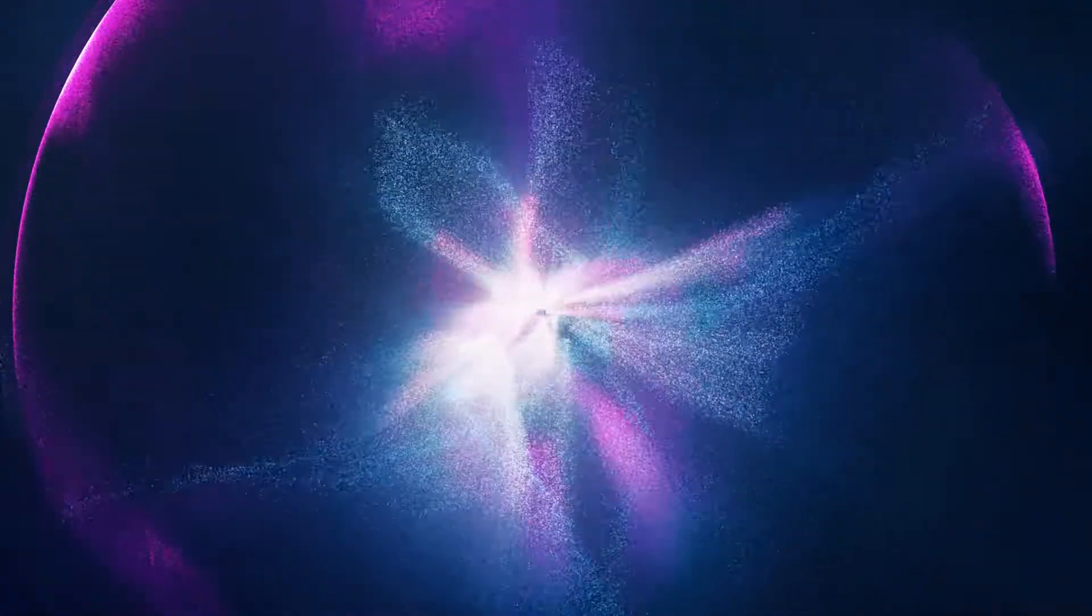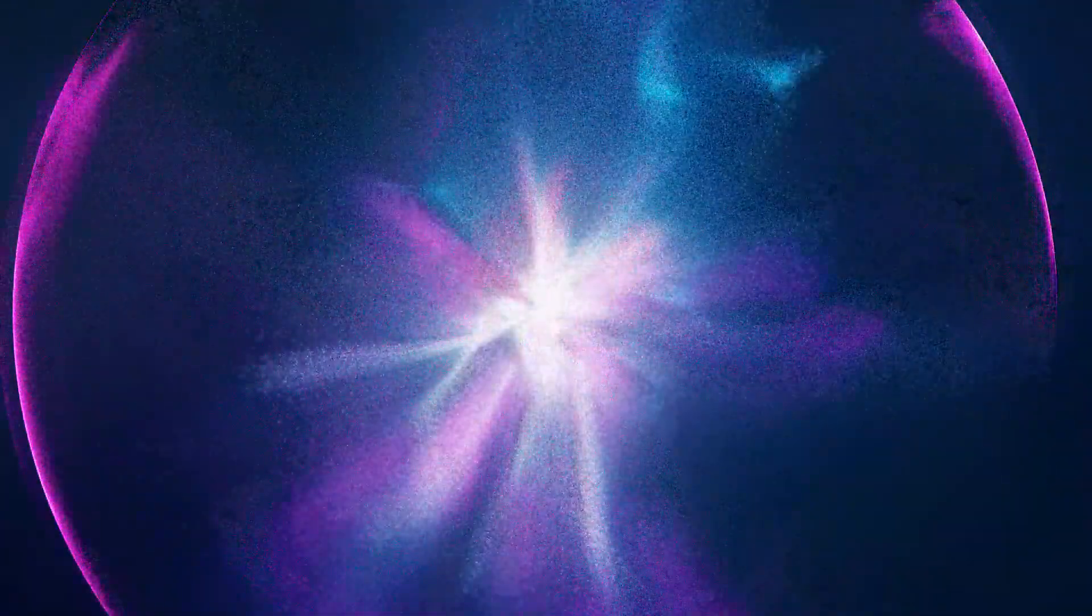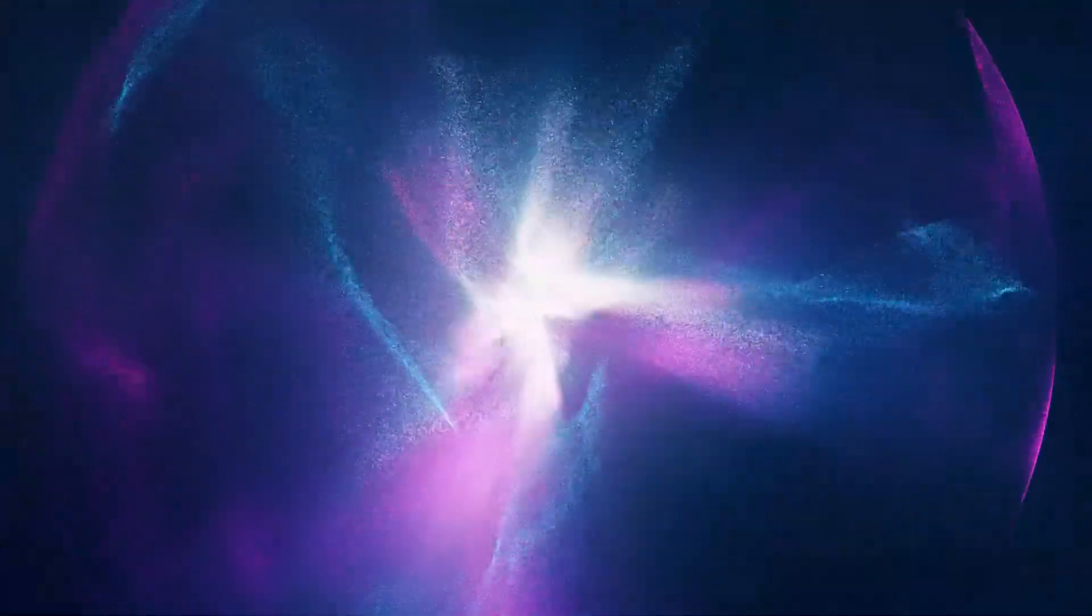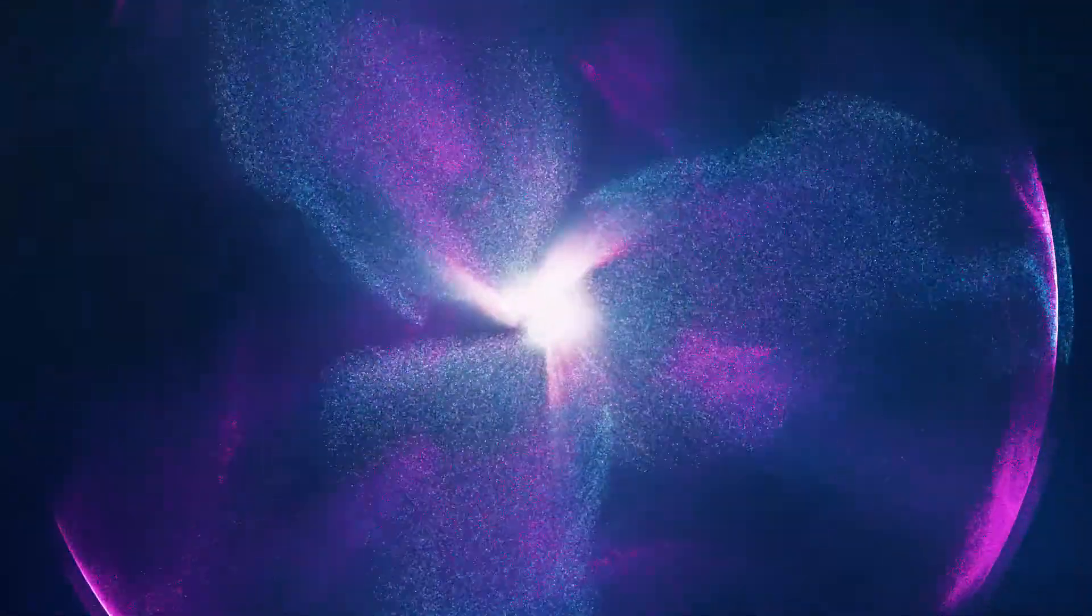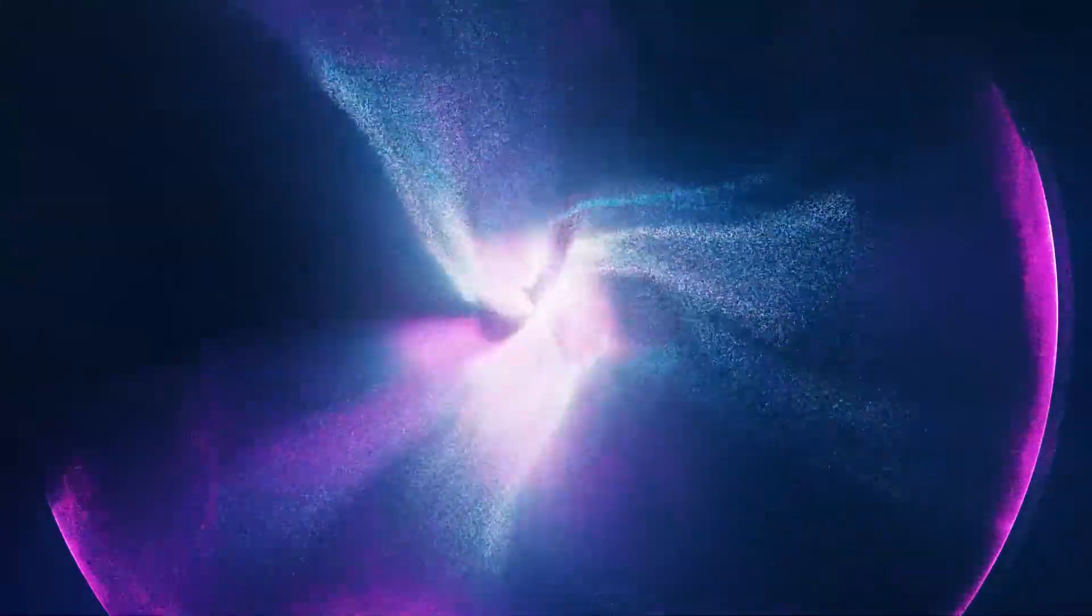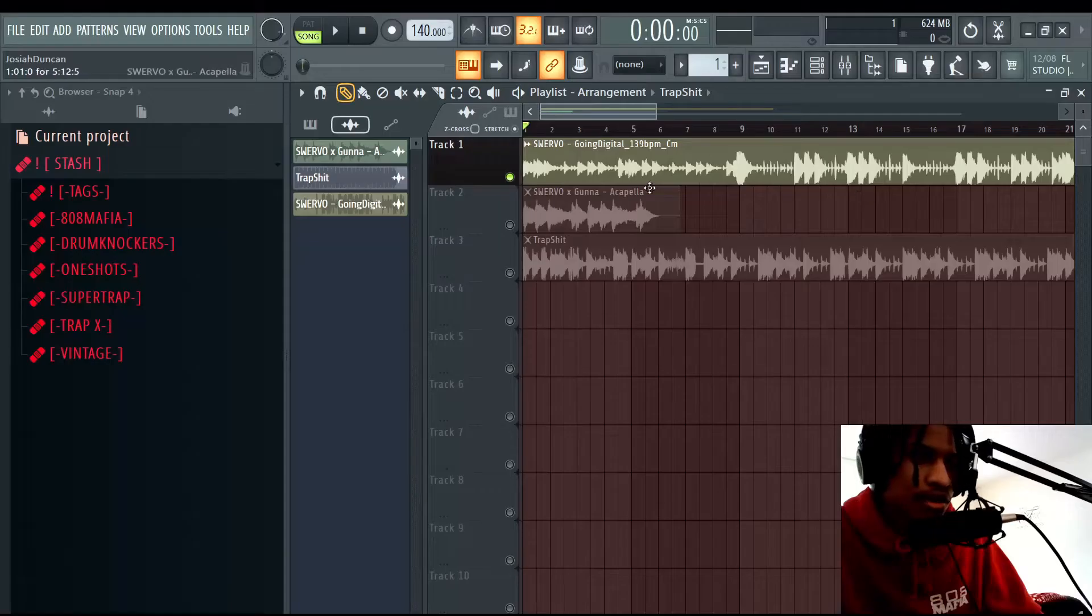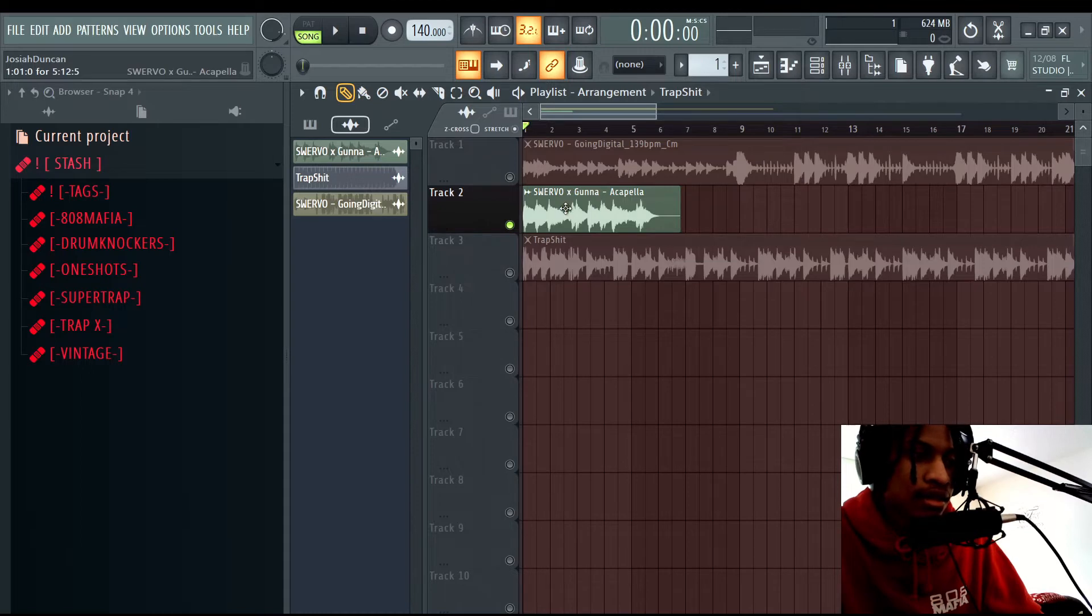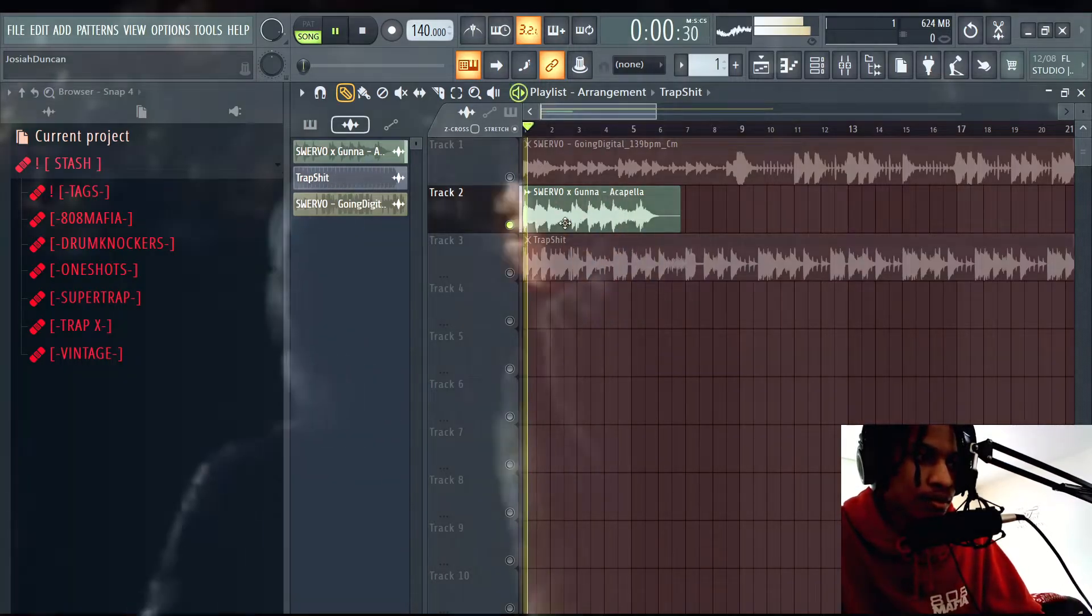So that was the beginning of that beat. Then we'll play this one. This is another beat I made but it's got Gunna's vocals on it and it sounds like you're listening to a song from Gunna in some speakers, like from in a different room. That's what it sounds like.